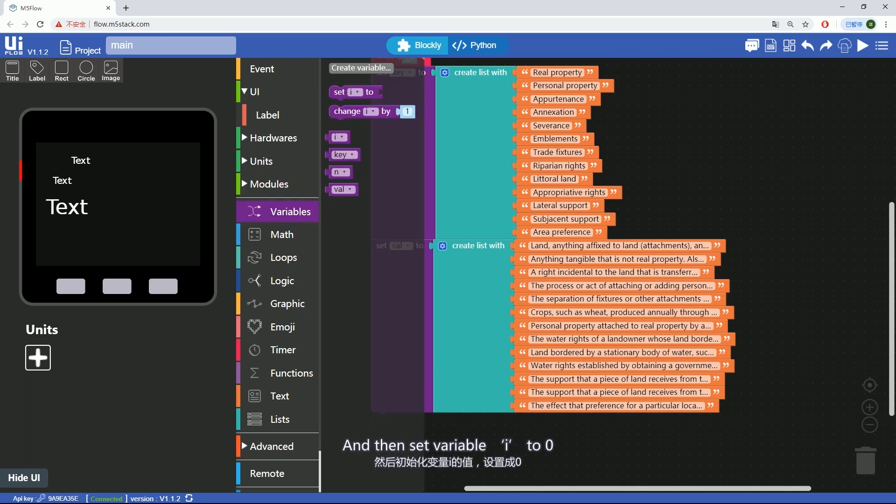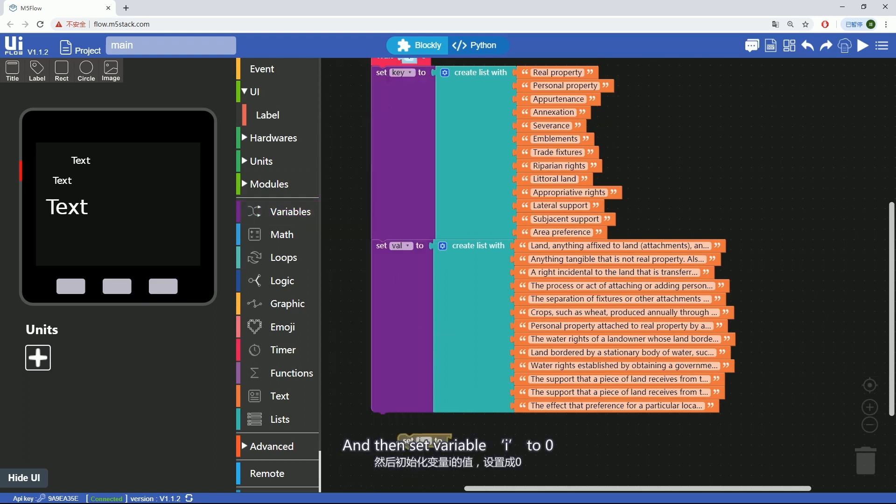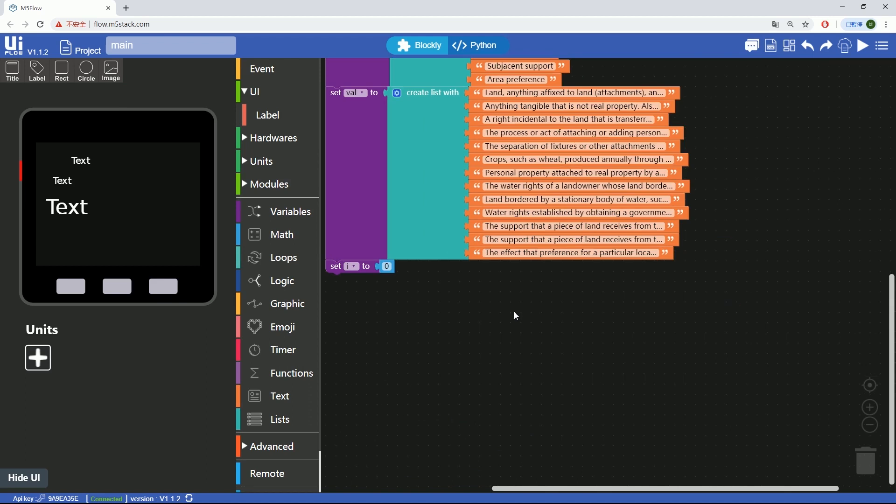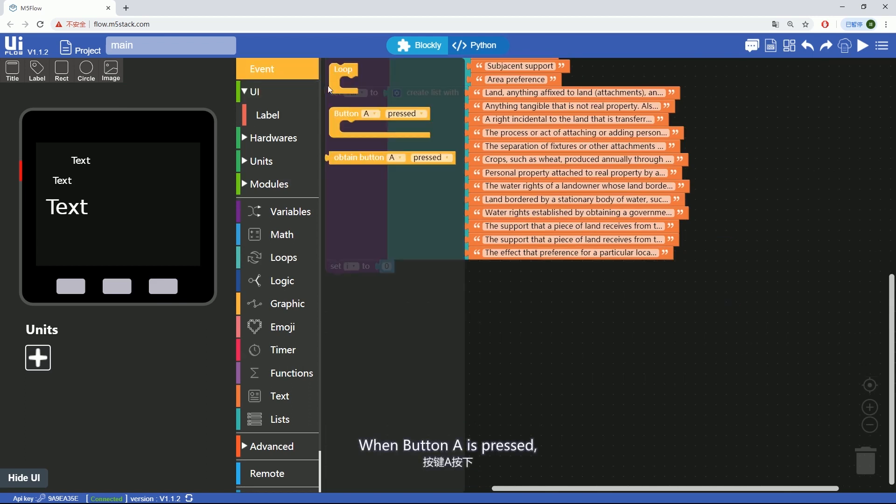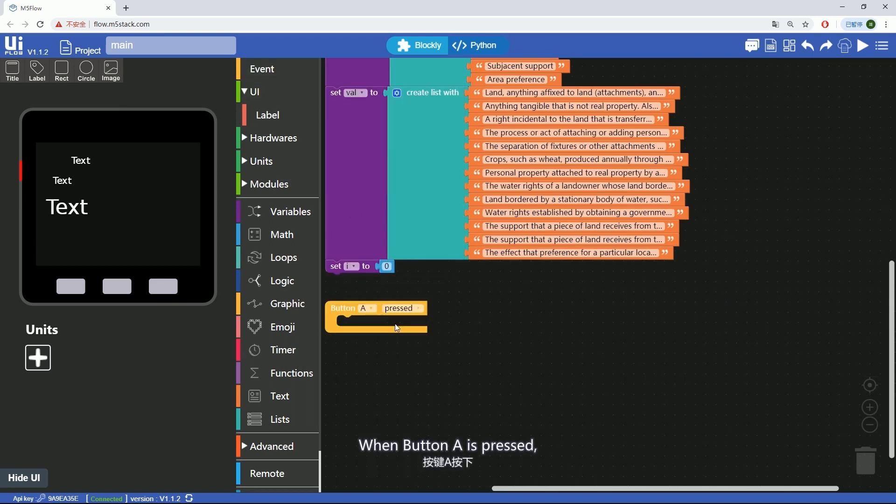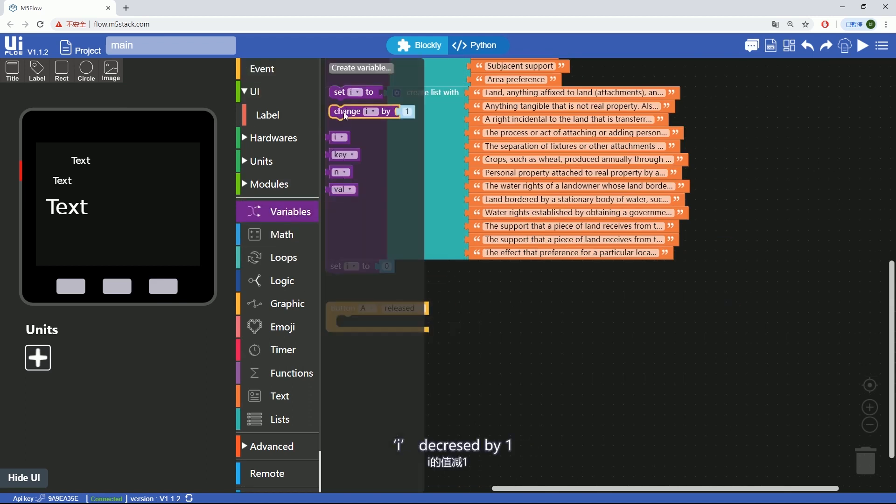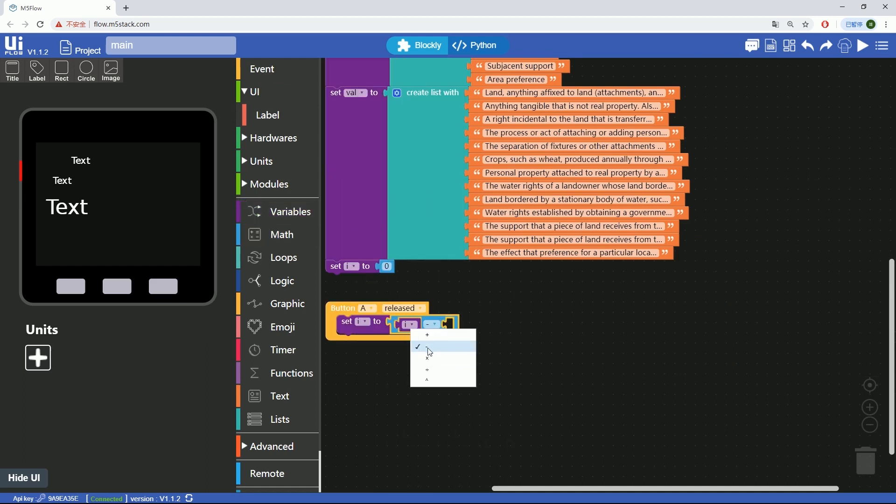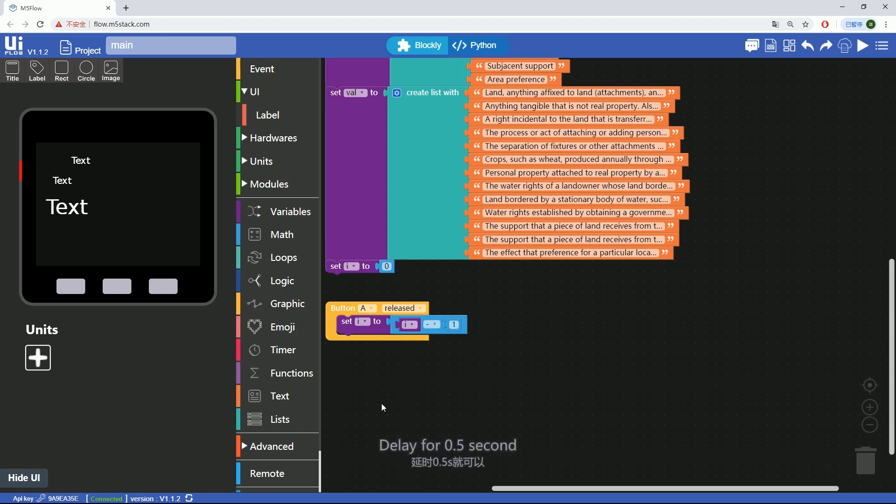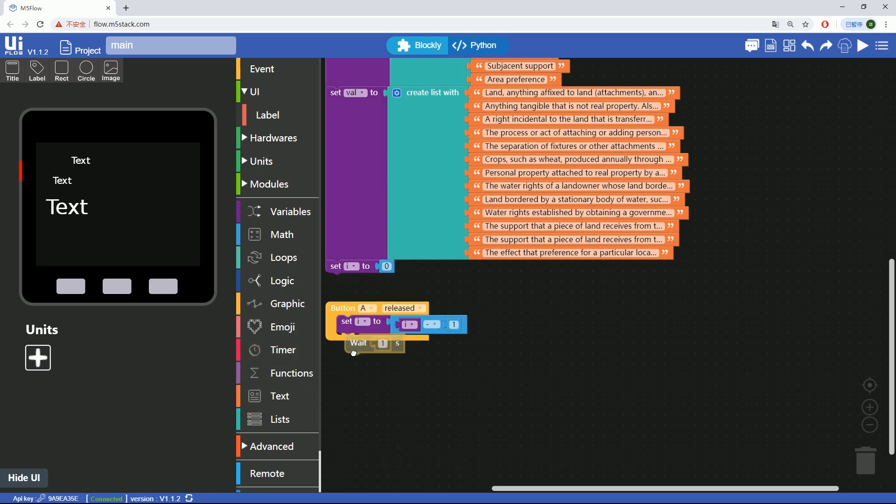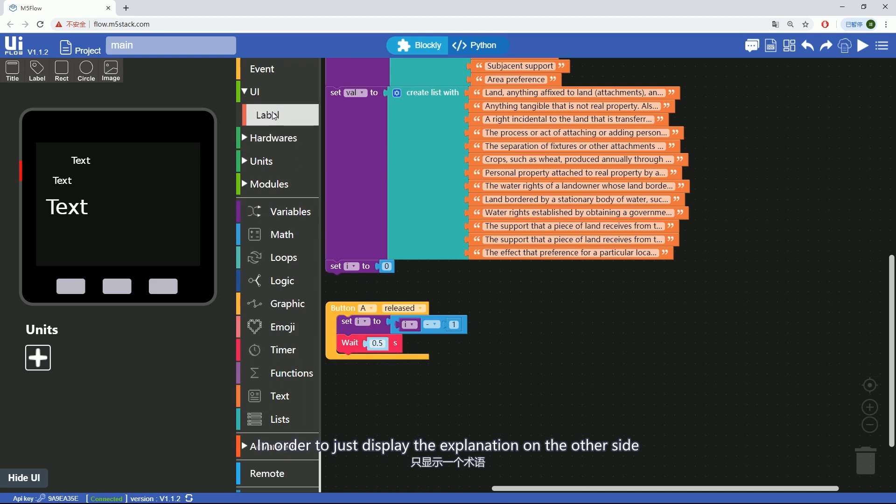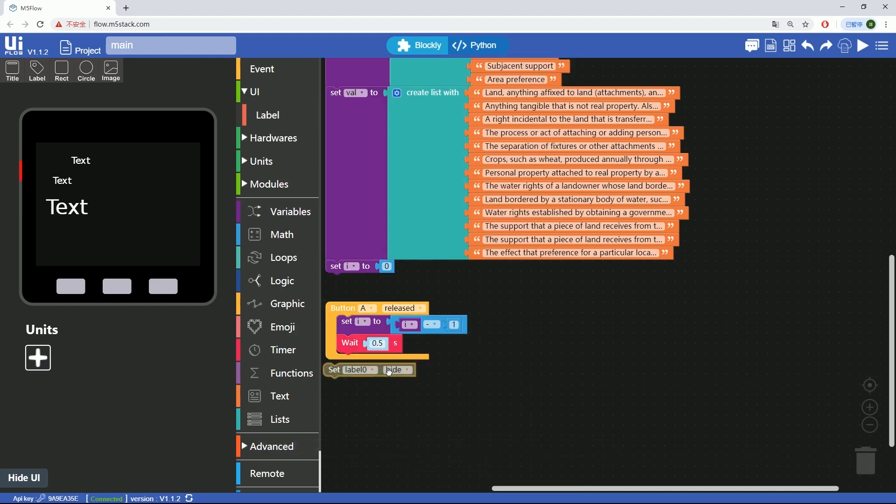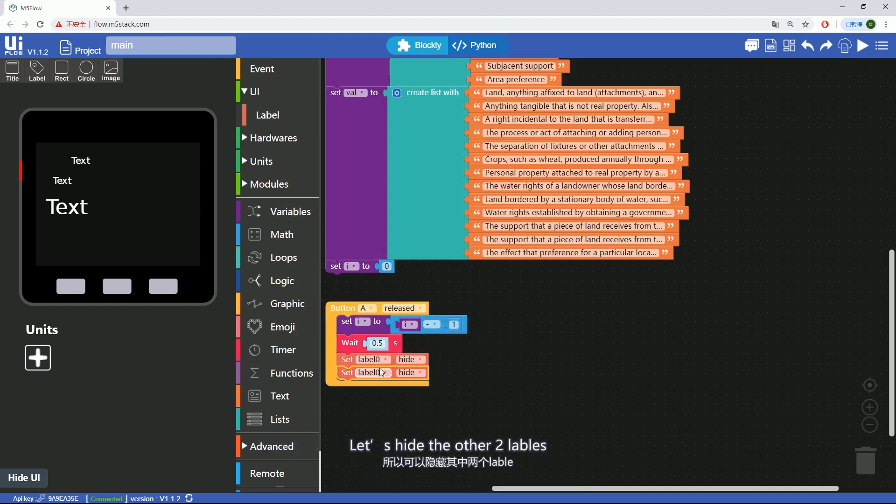And then set variable i to 0. When button A is pressed, i decreased by 1, delay for 0.5 seconds. In order to display the terms on this side, let's add the other two labels.